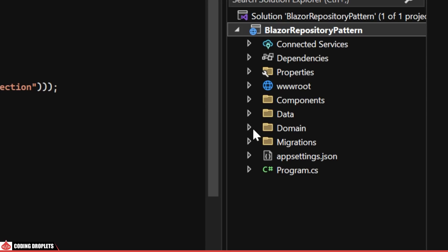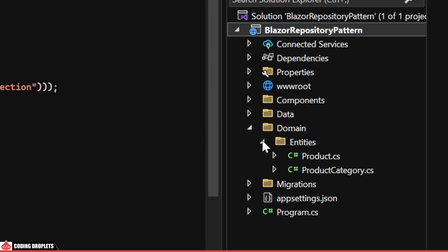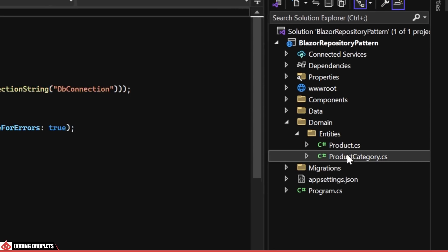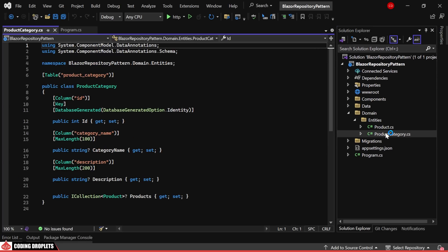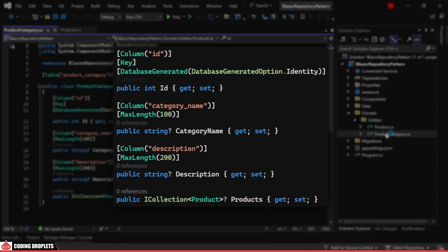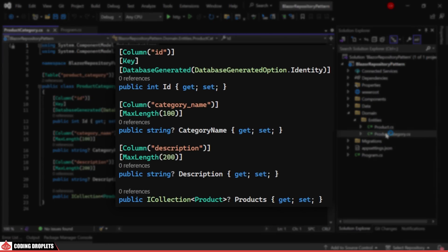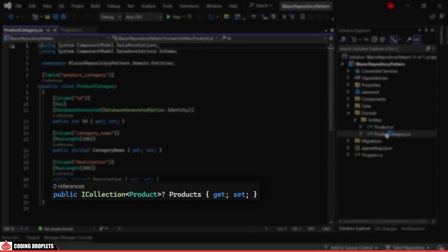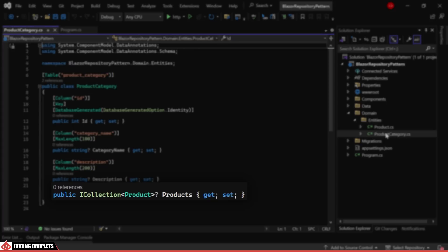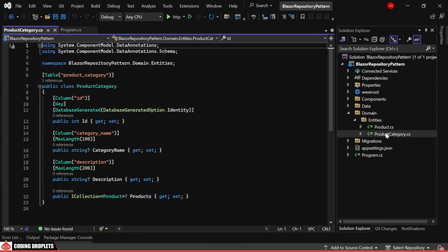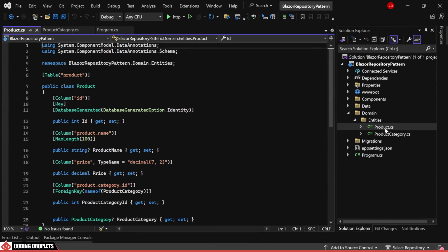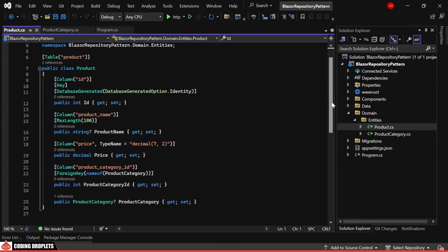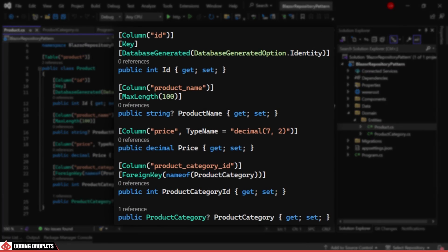Here, I have created two entities. The initial entity pertains to product categories and contains some properties. This collection of products property facilitates foreign key mapping. The second entity is the product, which includes properties such as name, price and product category ID mapping.